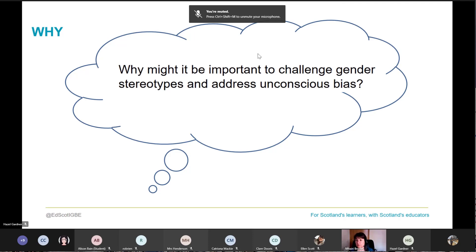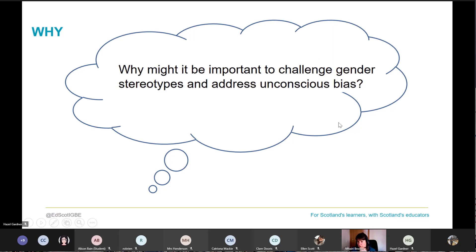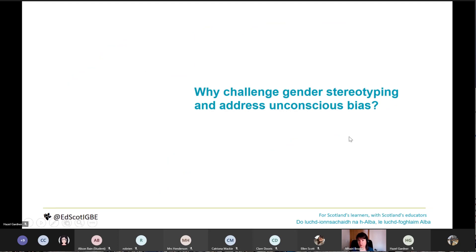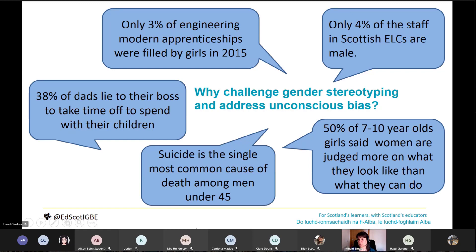Some great contributions coming in from participants: so that children have the opportunity and access to the kinds of jobs and activities they want to do; stereotypes prevent self-expression and can bring feelings of shame to young people who don't fit in the box; so that every individual is able to reach their full potential and not be held back; treating individuals fairly without making assumptions about their motivations, feelings, and aspirations. Equality of opportunity — so important. These responses capture really well what I'm about to say.